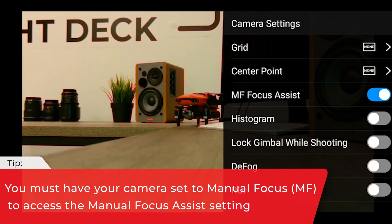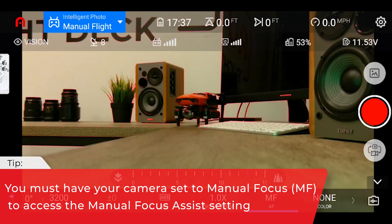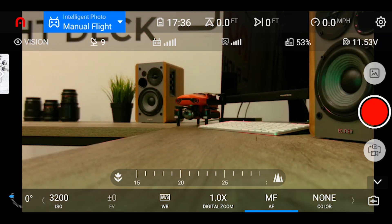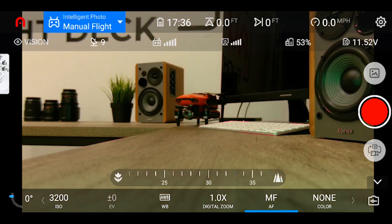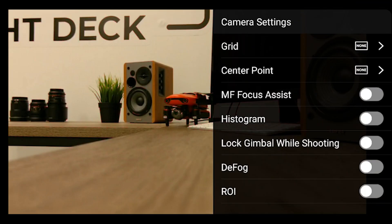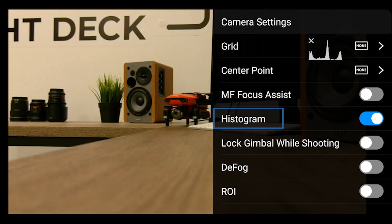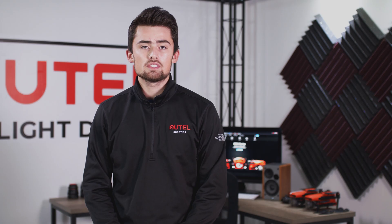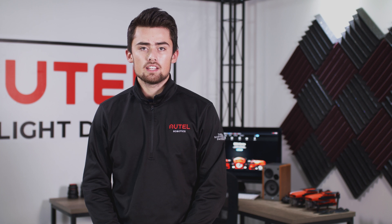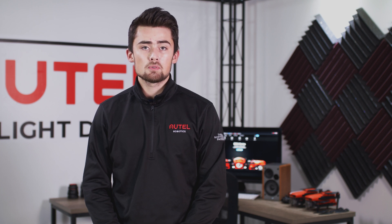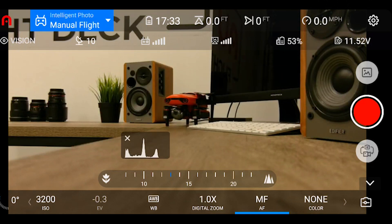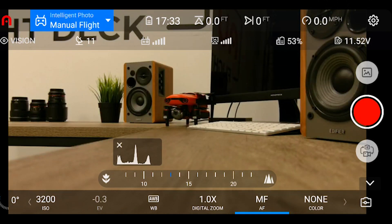Next up, we have manual focus assist. This allows you to see what subjects are in focus and out of focus in your shot. You will see a red overlay in your image for anything that is in focus. After the focus assist, we have the histogram. The histogram allows you to see different light levels in your shot and understand if any part of your image is underexposed or overexposed. You're also able to tap and drag the histogram to reposition it anywhere on your screen.